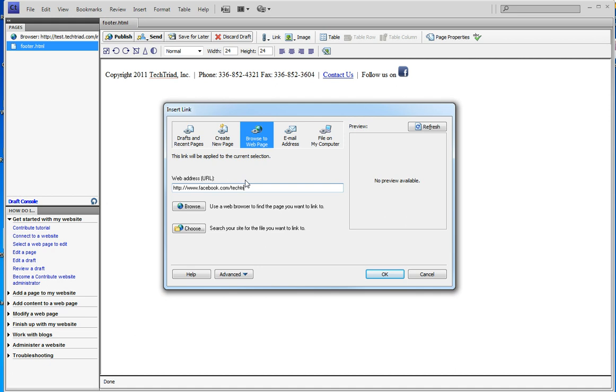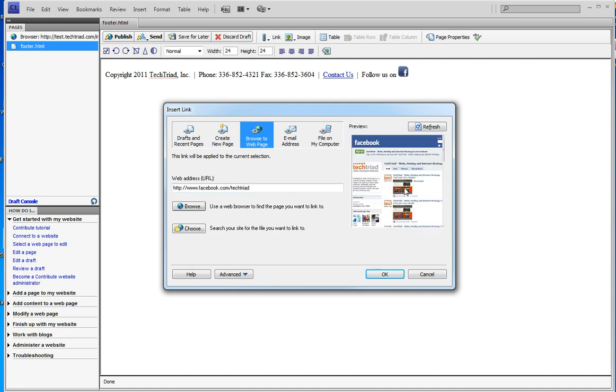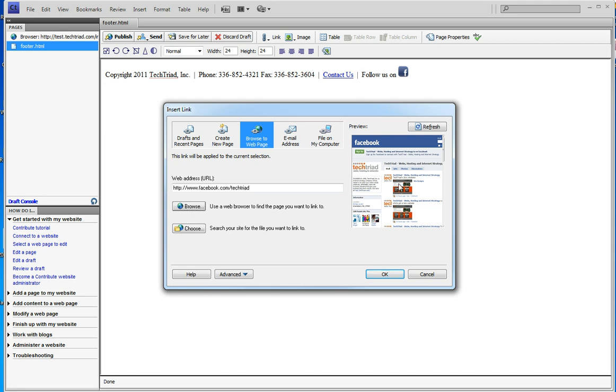Now nothing can happen until that preview loads. If you do anything before loading that preview it will crash, but because I did this a few minutes ago it was kind of in my computer's memory. If you're doing this you want to wait, even if contribute looks like it's going to crash, wait until it finds your Facebook page.